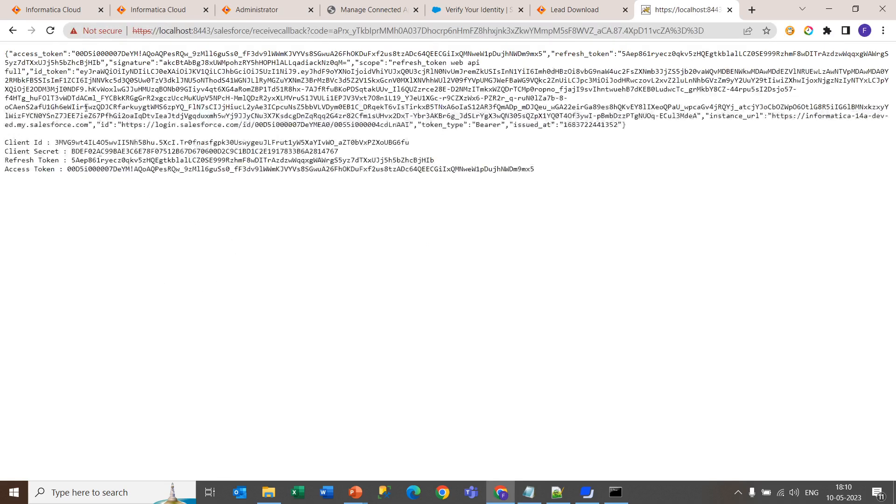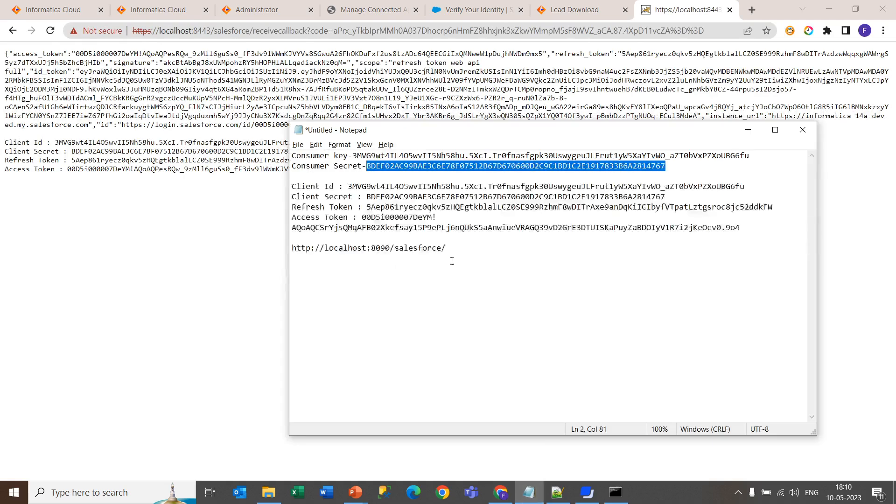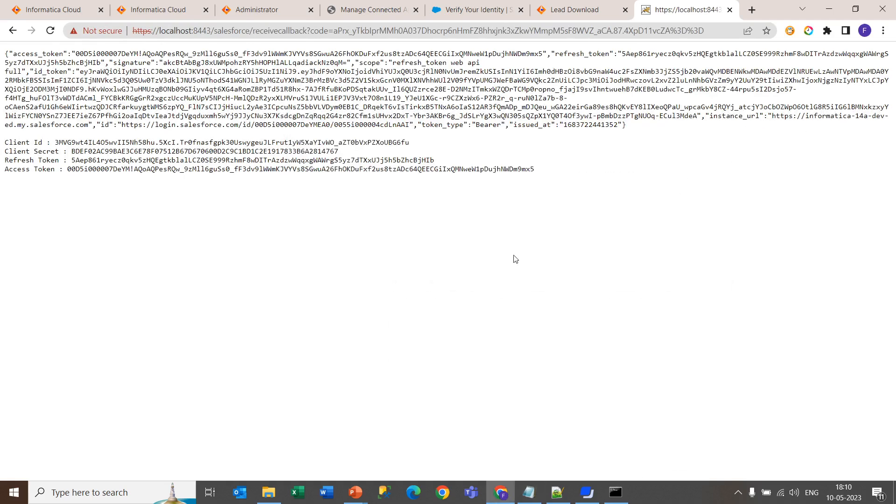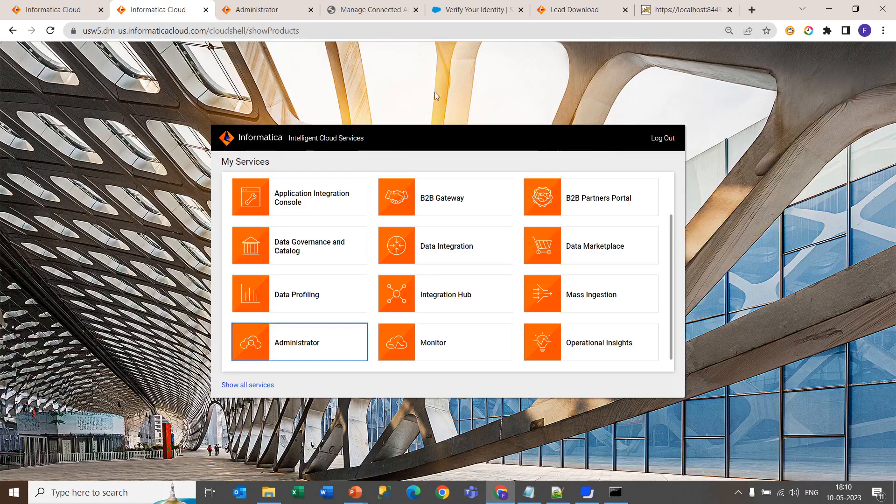As you can see, the refresh token is generated. Now get all the details in your notepad for future reference.